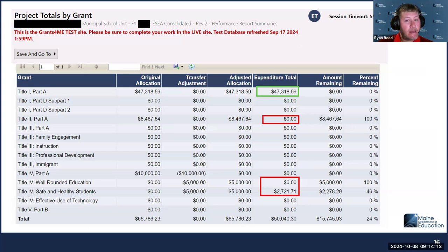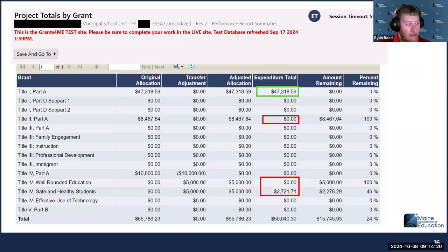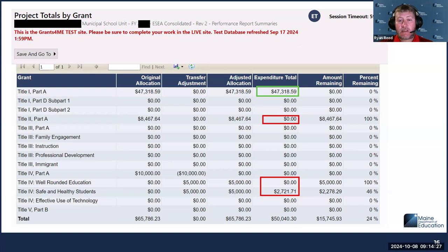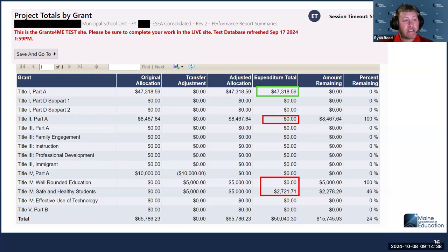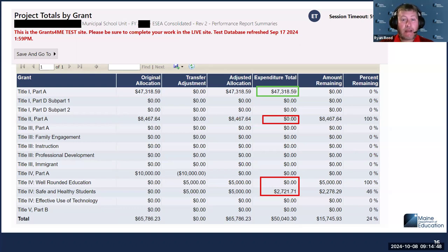One way to check your math and see if what you've done is correct is to use this page that now appears in the performance report at the very bottom called Project Totals by Grant. On this page there is a column that says expenditure total, populated based on the expenditures that you as the ESEA coordinator have entered onto those performance report pages. We should not be seeing any negative numbers here, because that means you have reported spending more funds than your SAU has received, which is not possible in Grants4Me.